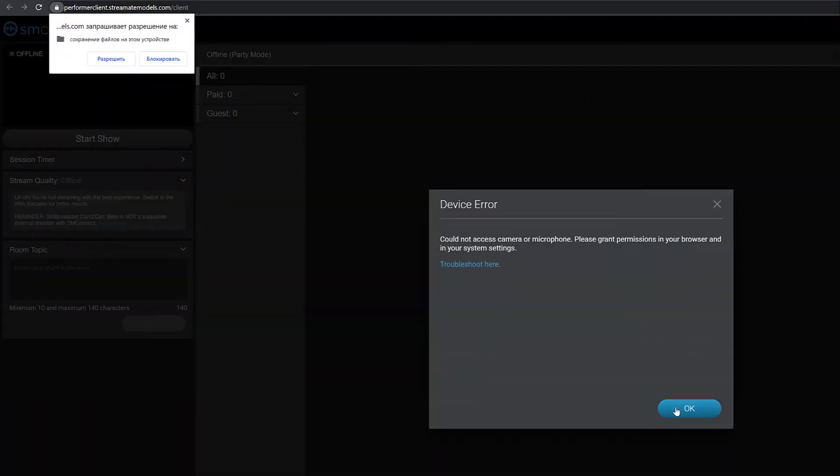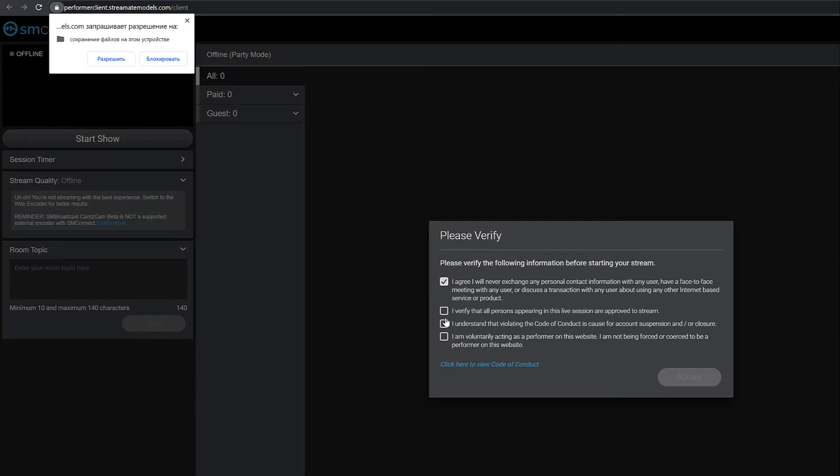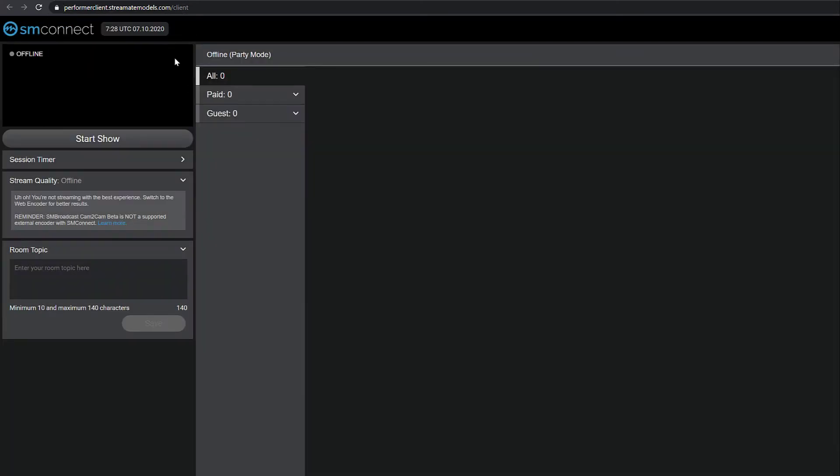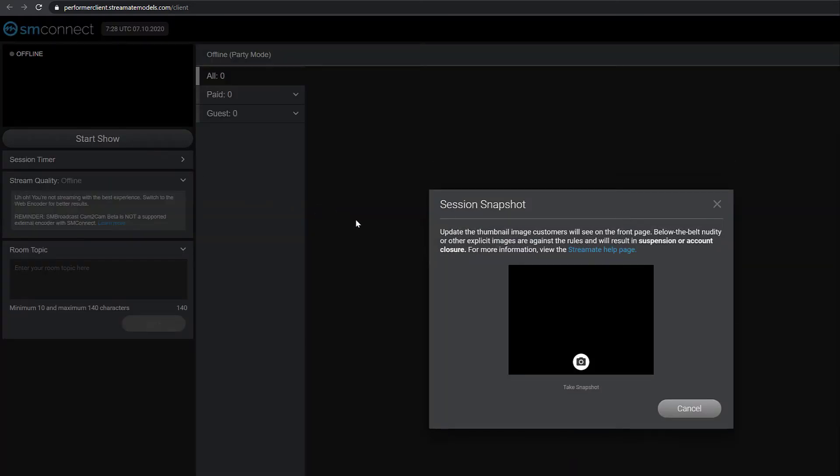Carefully read the terms of use and click Accept. Then click on Start Show on the left and click Cancel in the window that opens up.